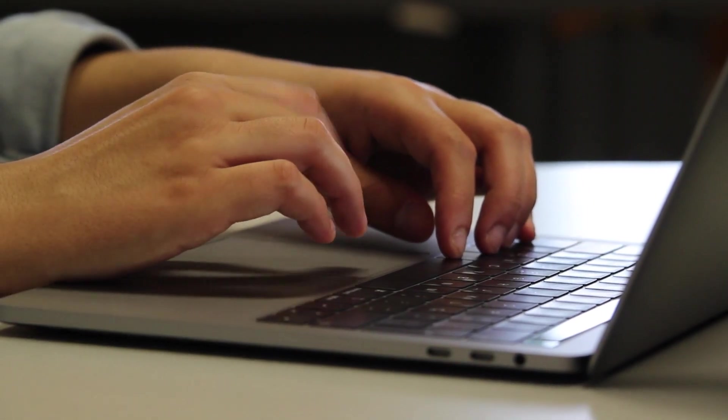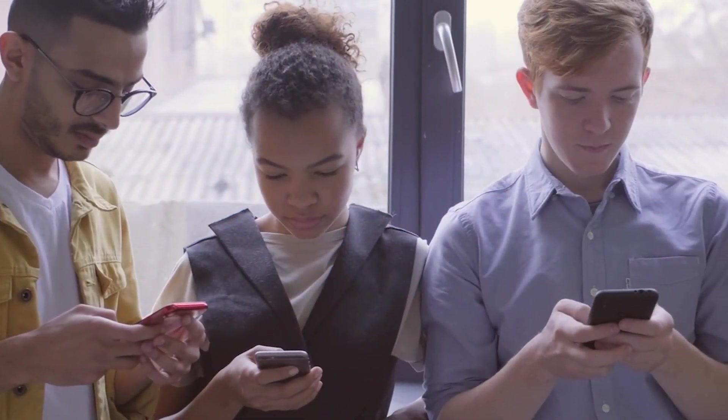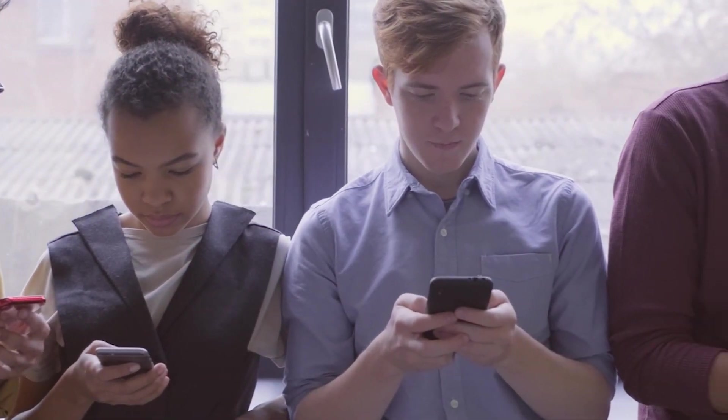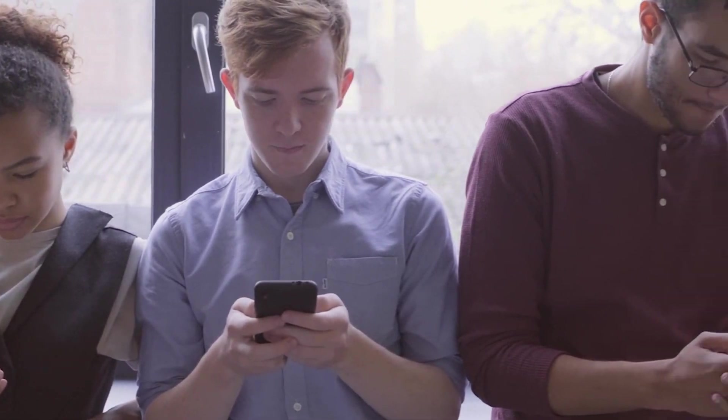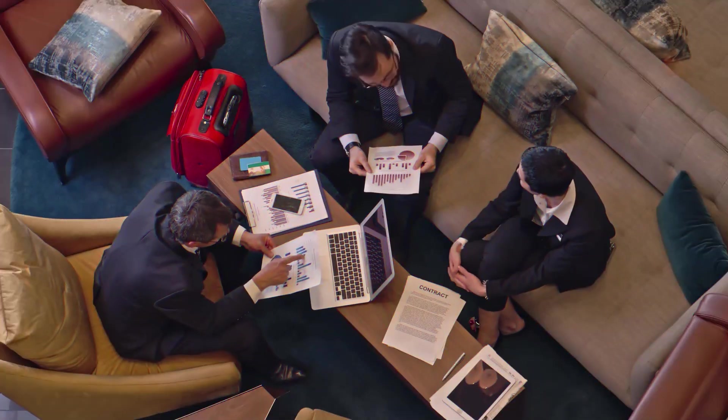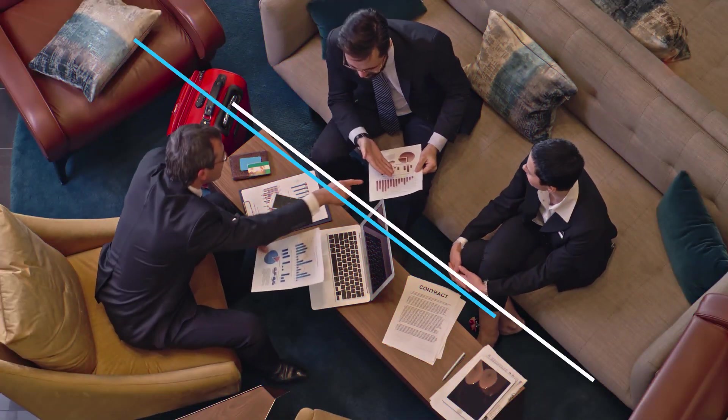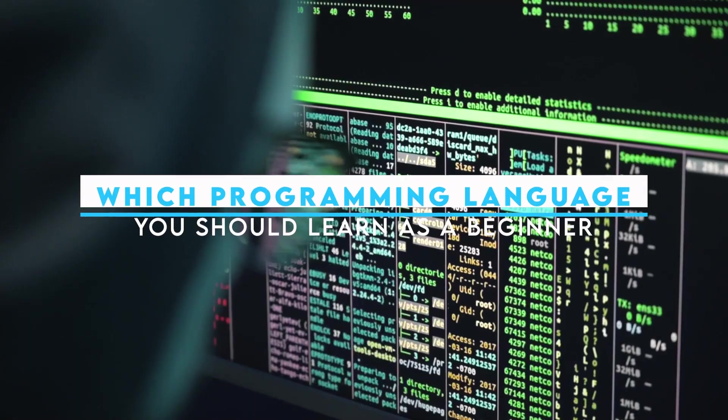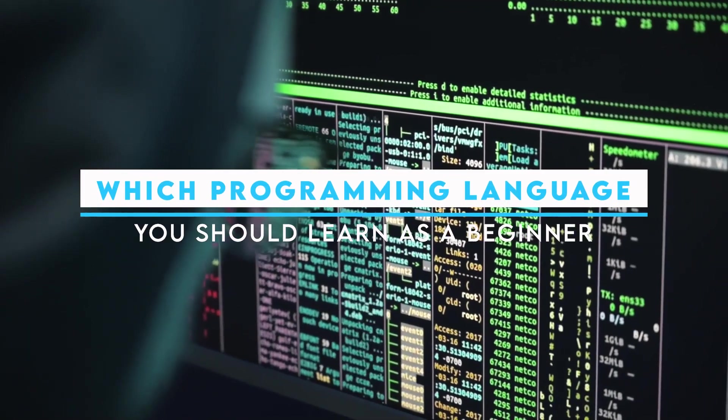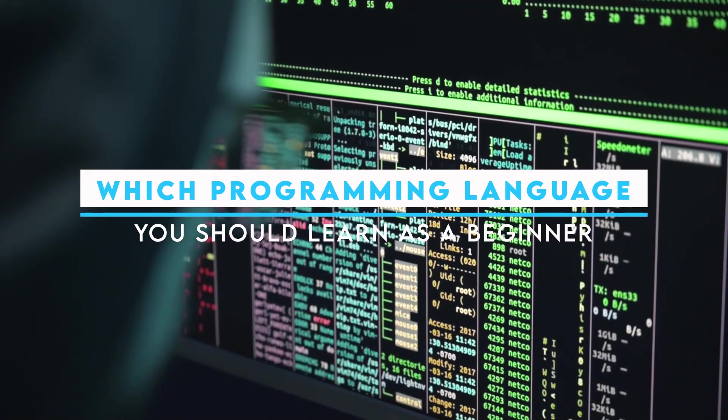My name is Ben and in this video I want to answer what is probably the most frequently asked question that we get asked privately as well as on this channel. Today I would like to explain which programming languages you should learn as a beginner.